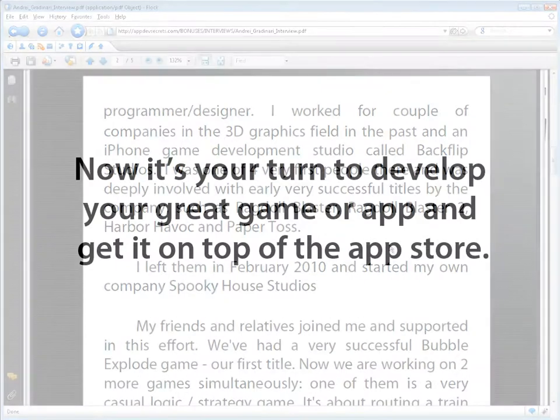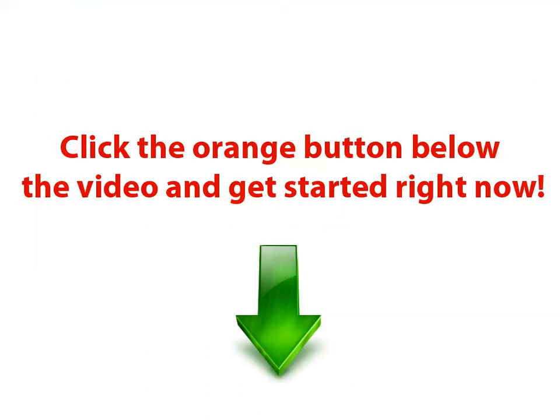Now it's your turn to develop your great game or app and get it on top of the App Store. Click the orange button below the video and get started right now.